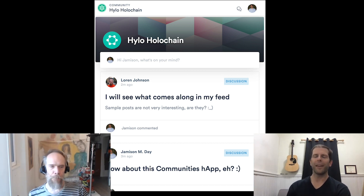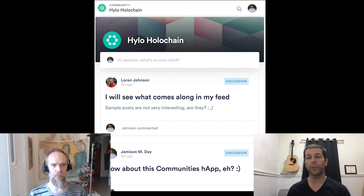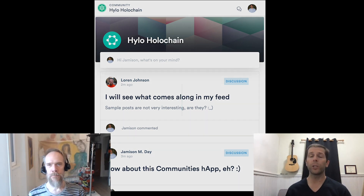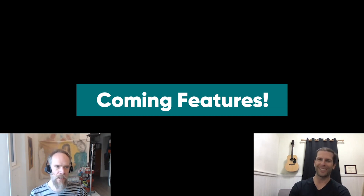We've really focused down the scope of what we wanted to do in this first MVP. The client-server app that Holo acquired — originally Hylo — had a fair amount more features than what are represented in the Holochain adaptation. We can bring across a lot more of those features, though probably some we never will.